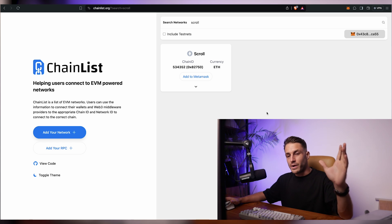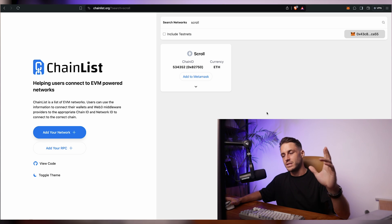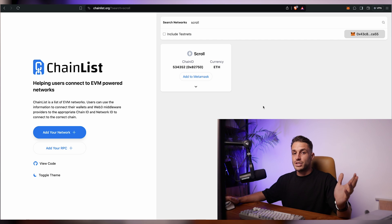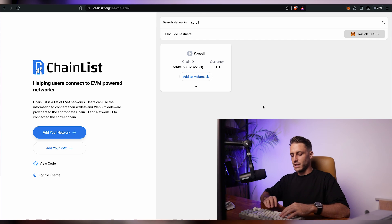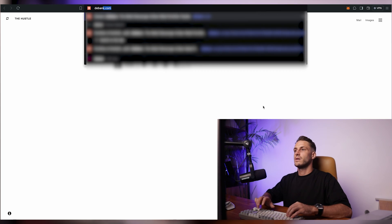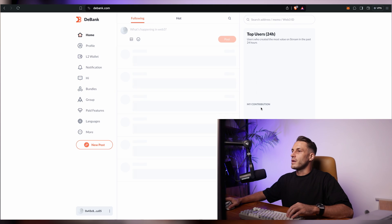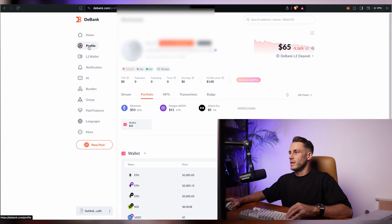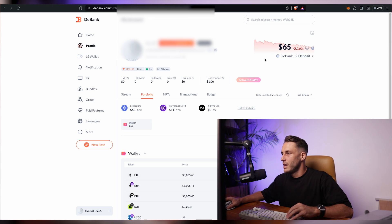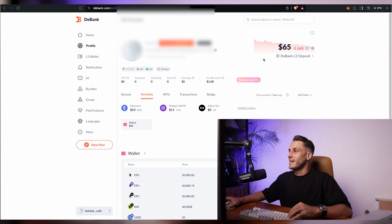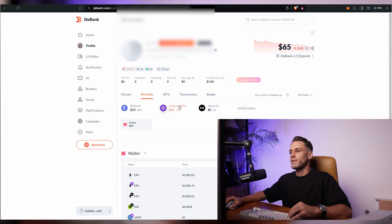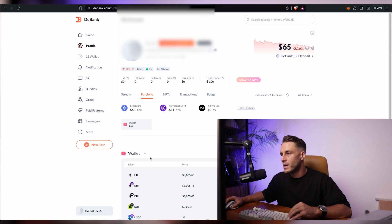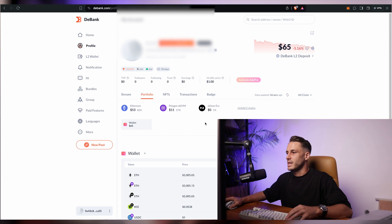Now that we have scroll network inside MetaMask, we need to add funds to it. I'll check where my funds are at dbank.com. Connect your wallet if it's not connected yet. I have a total of $65 — Ethereum took some beating today. I have $53 on the Ethereum chain, $11 on Polygon ZKEVM, and nothing on ZK Sync Era.